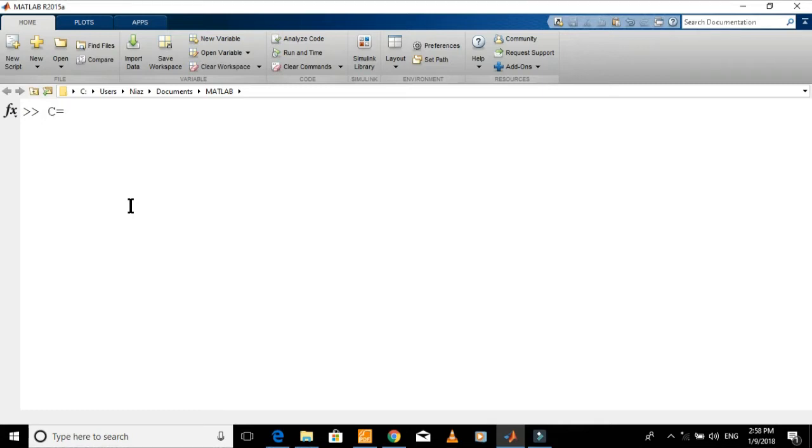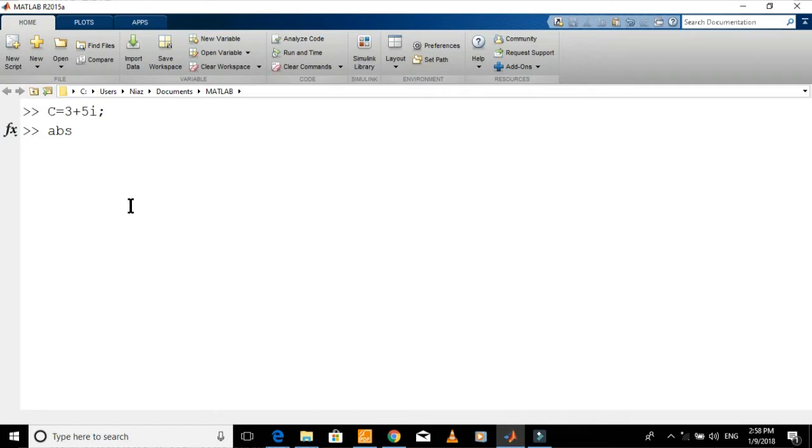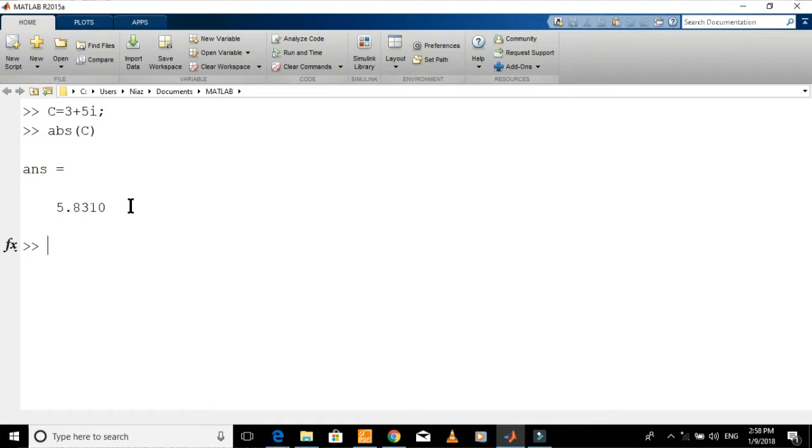Let's define a complex number now. To find the magnitude of a complex number, just enter this command. You can also assign the magnitude to another variable. Let's assign the value of magnitude to variable mc.